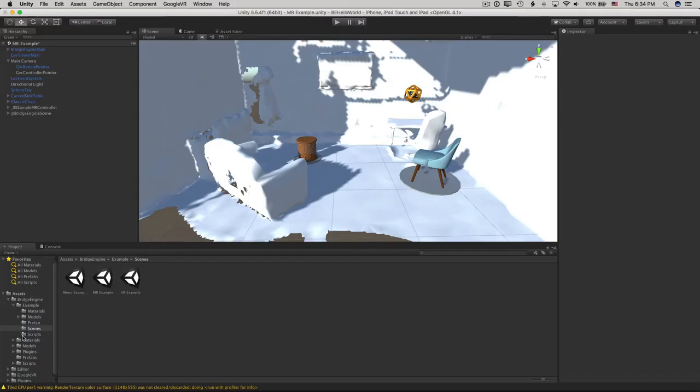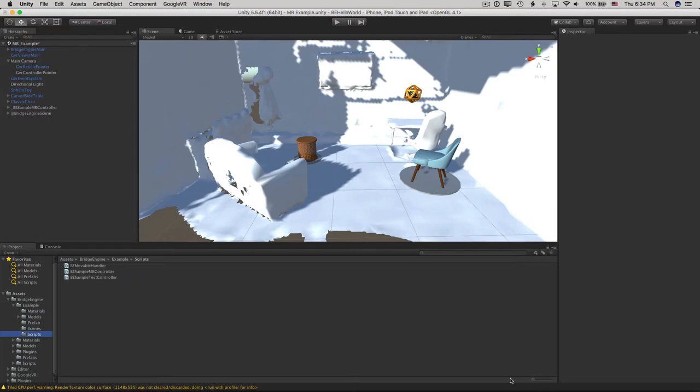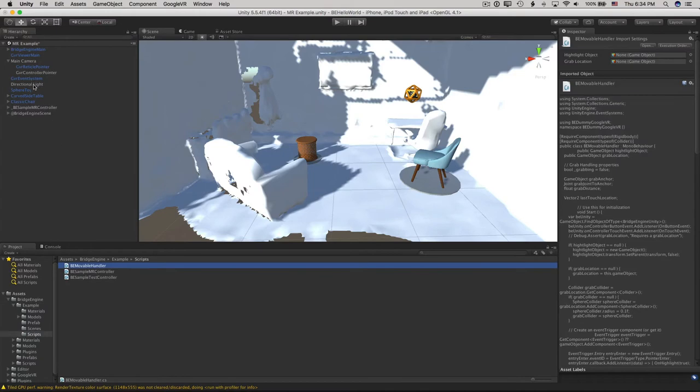There's a pair of handy scripts that demonstrate placing and picking up things. Look in the Bridge Engine, Example, Scripts folder. And in the sample scene here, check out the Carve Side Table game object.